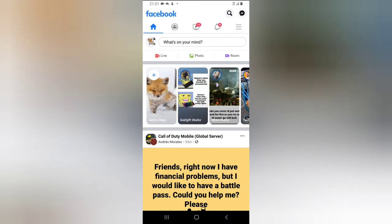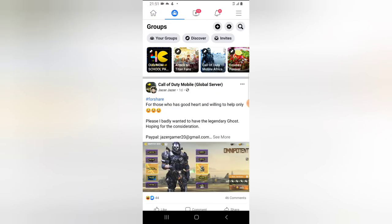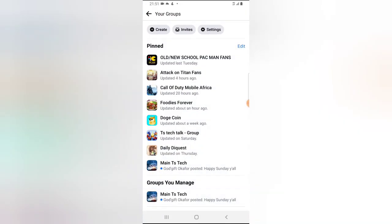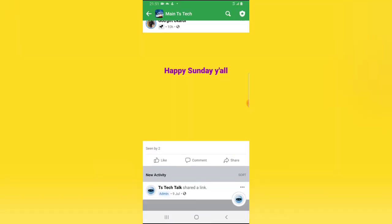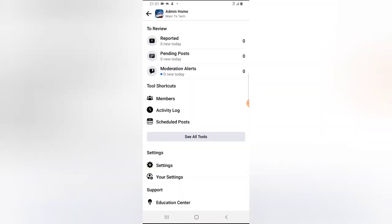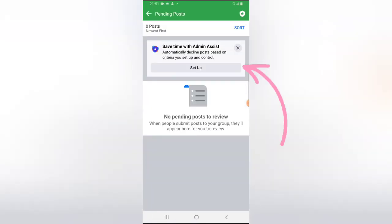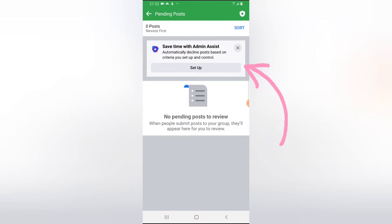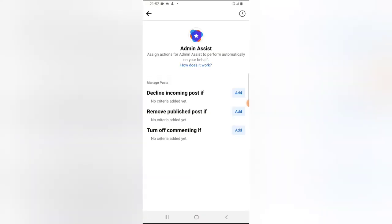Go ahead and open your Facebook application. Click on the group icon and then click on the group you manage — I'm going to choose 'Main TS Tech' for this. Scroll up and choose the badge icon on the top right-hand area, just before the search icon. Click on 'Pending Post' and you'll notice where it says 'Save time with Admin Assistant.'